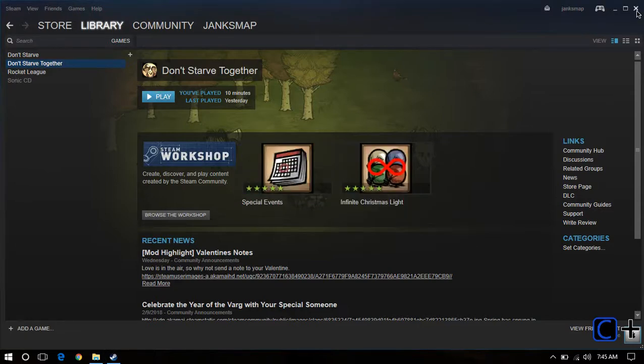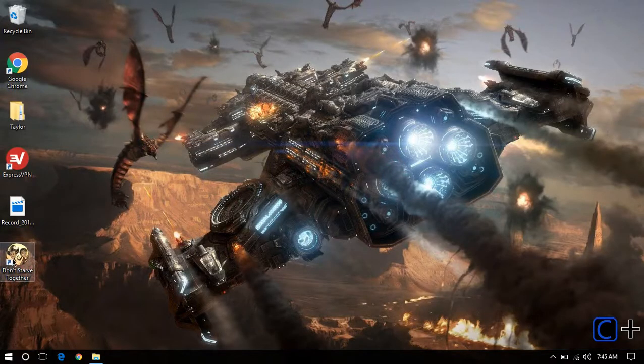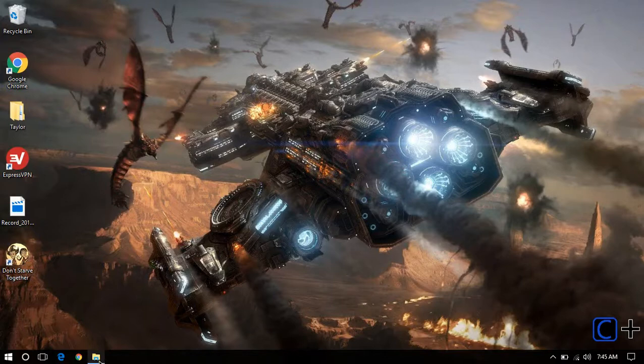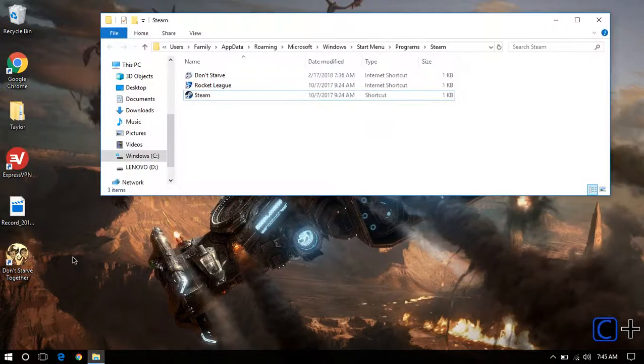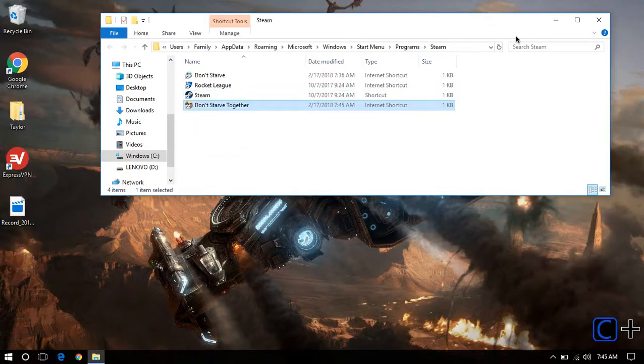Once that's done, you can close this, and now you have this desktop shortcut. Simply drag that into the folder we made earlier, and boom, you're done.